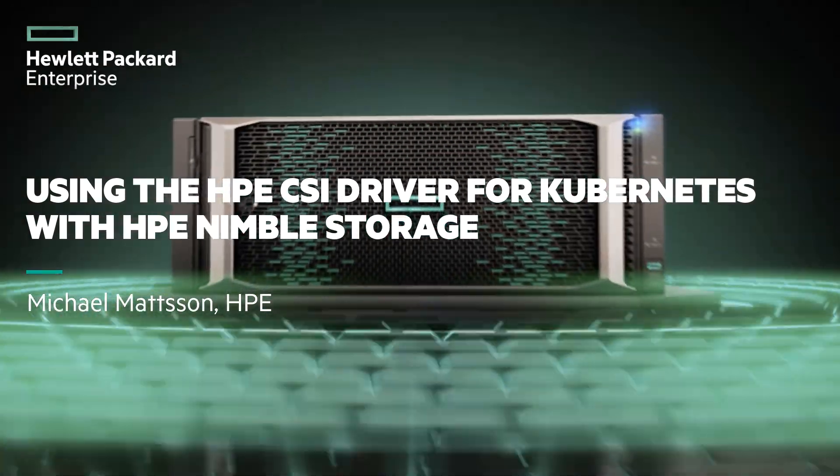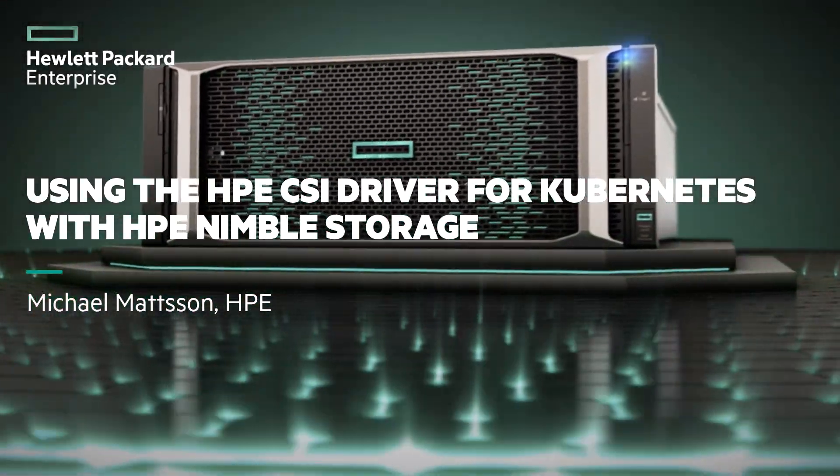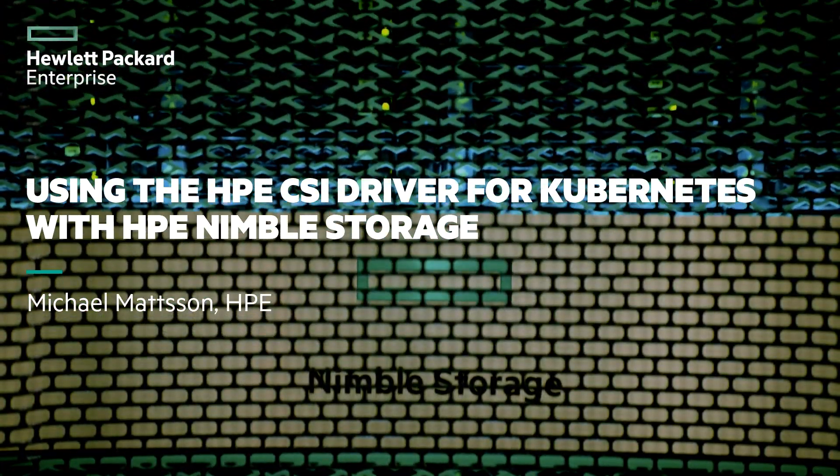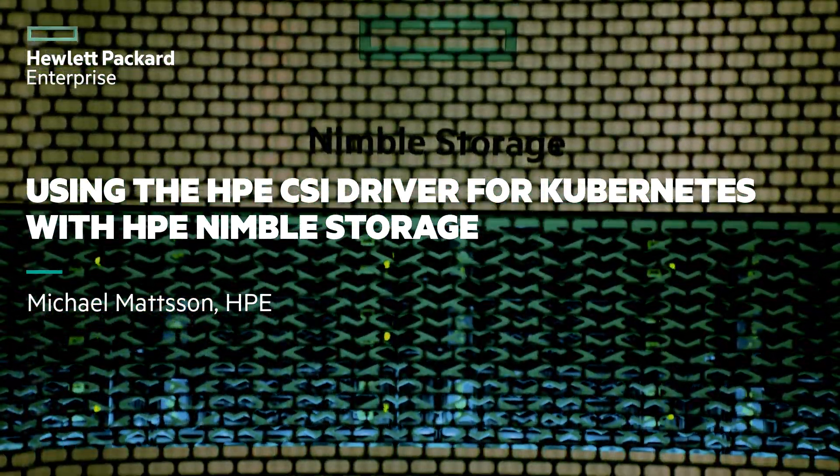Welcome to this presentation where we're going to talk about using the HPE CSI driver for Kubernetes with HPE Nimble Storage.